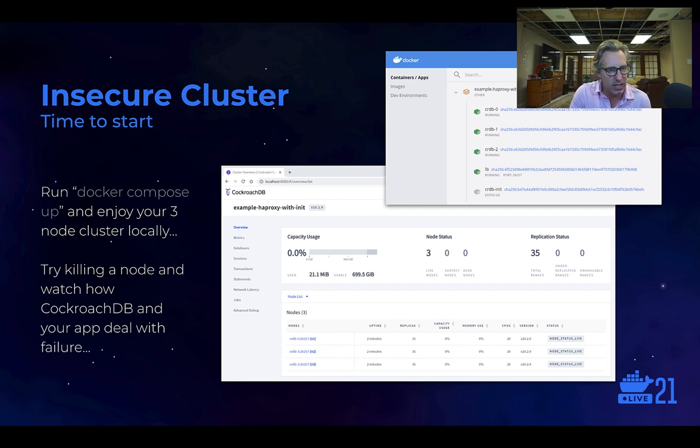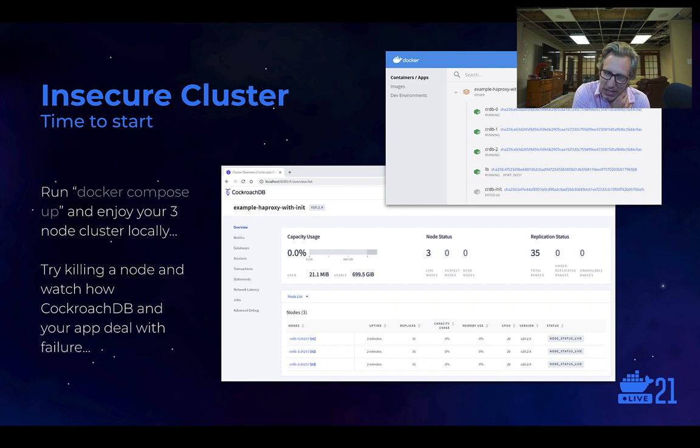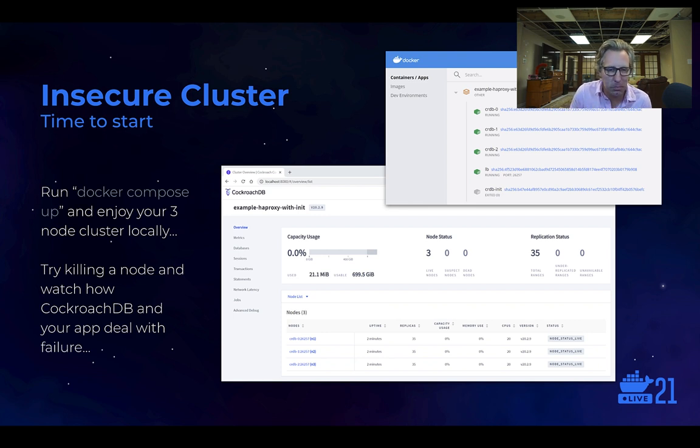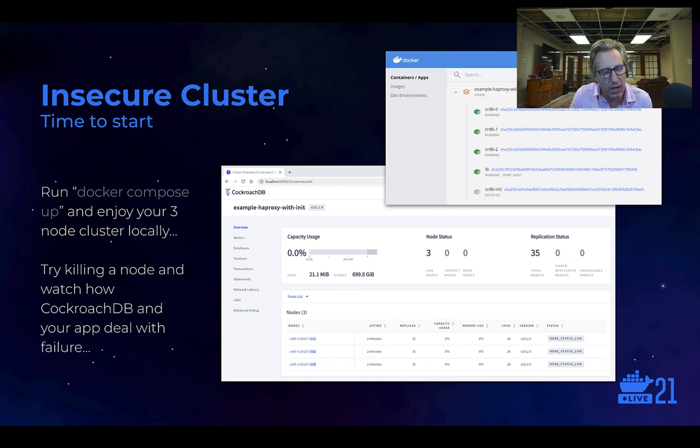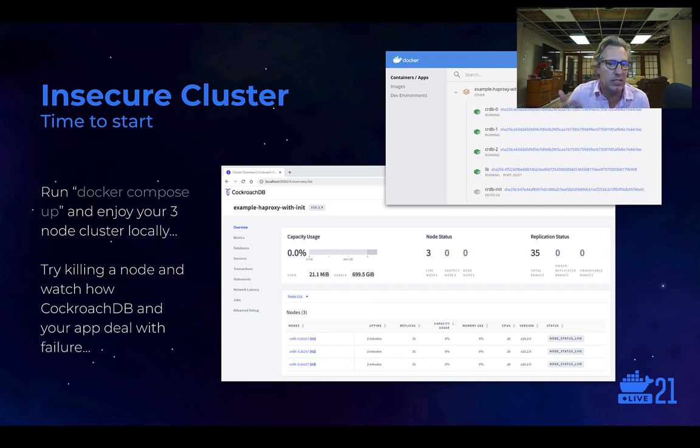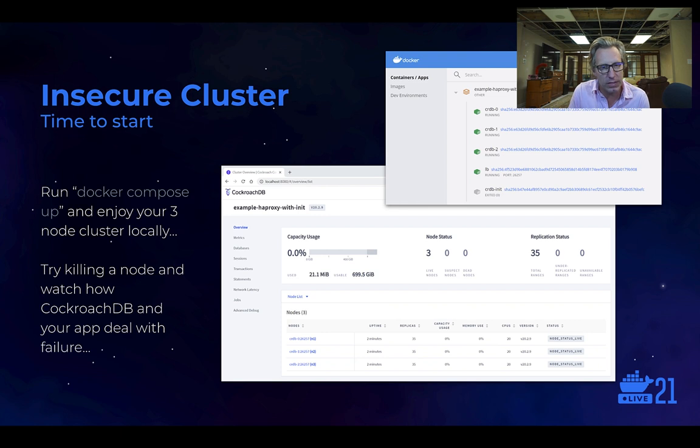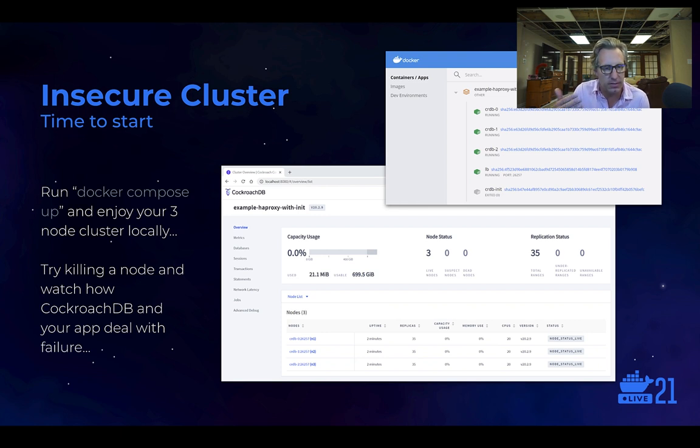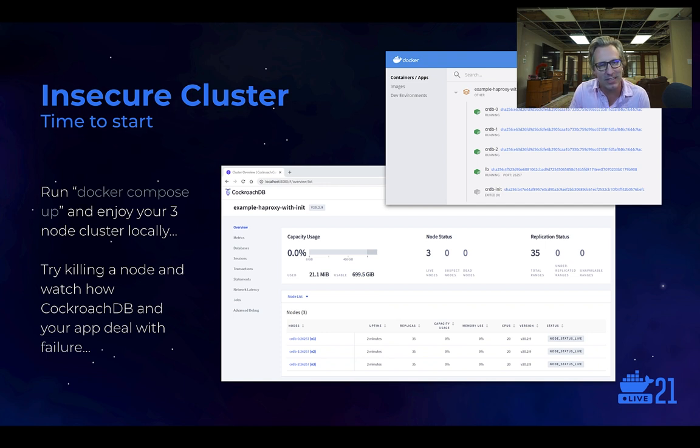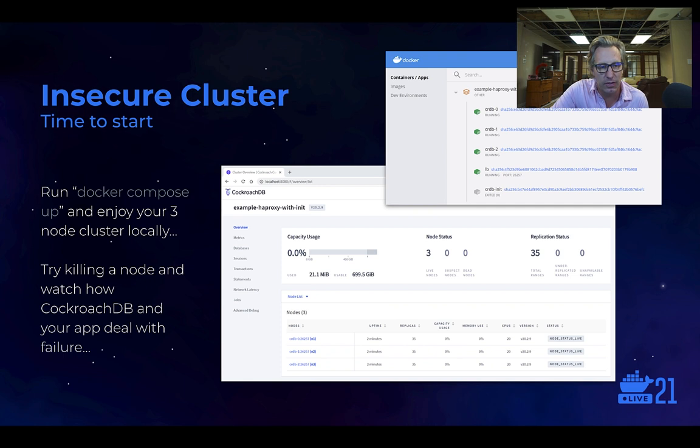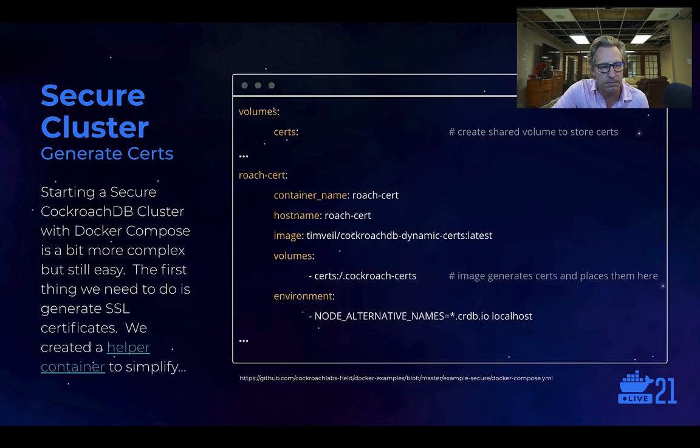So this concludes starting up an insecure cluster. One other thing I might note is start playing around with this. If you're following along at home, spin up a cluster, run an app against it, and then start killing stuff. You can kill a node, take a node out of rotation. Watch how Cockroach behaves, but also watch how your application behaves. One of the most exciting and interesting things about Cockroach is its ability to survive certain failure scenarios, and this is really important.